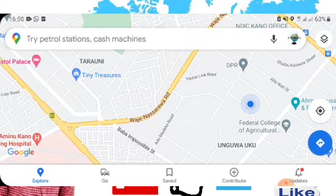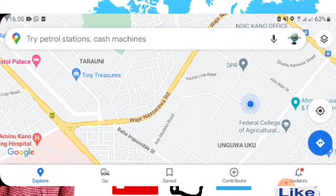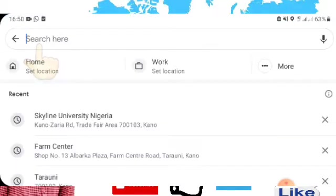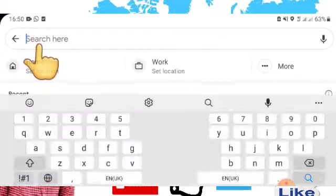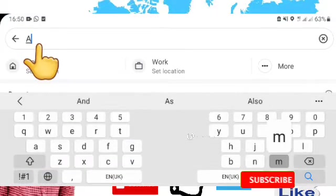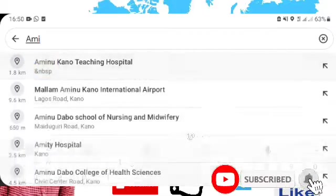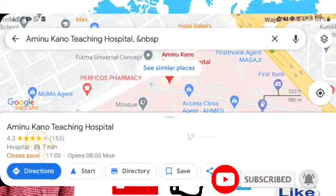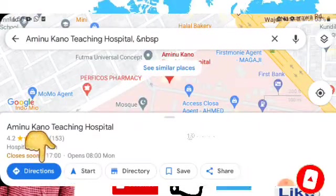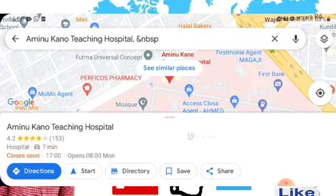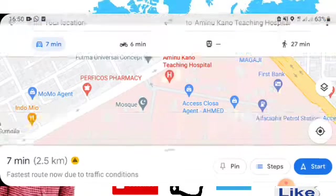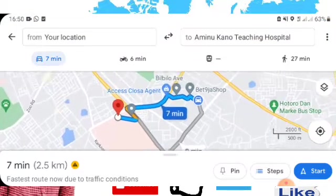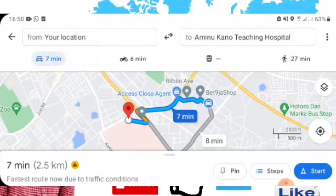First of all, you have to type the name of your first destination, which will be here. Then click here with this direction. Now it shows you your first destination. If you want to add another destination...